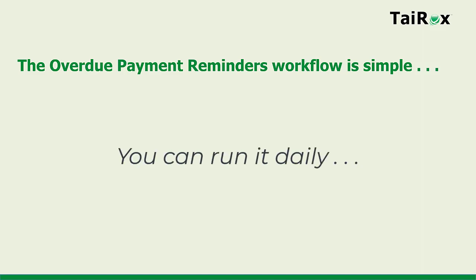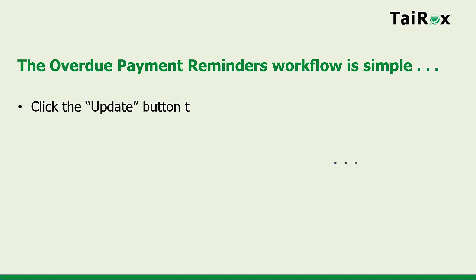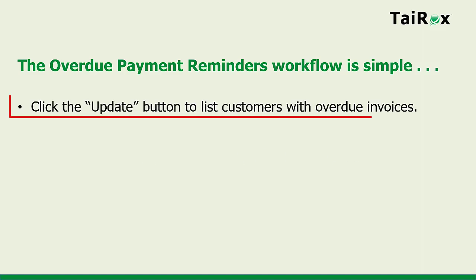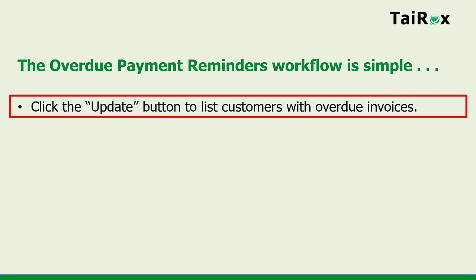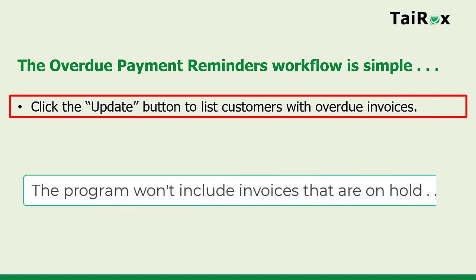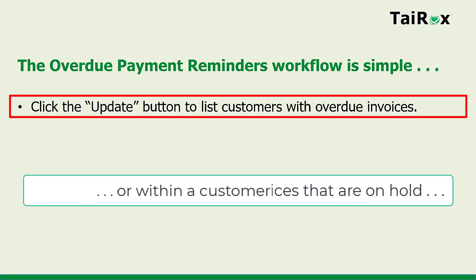You can run it daily. You just click the Update button to list customers with overdue invoices. The program won't include invoices that are on hold or within a customer's grace period.